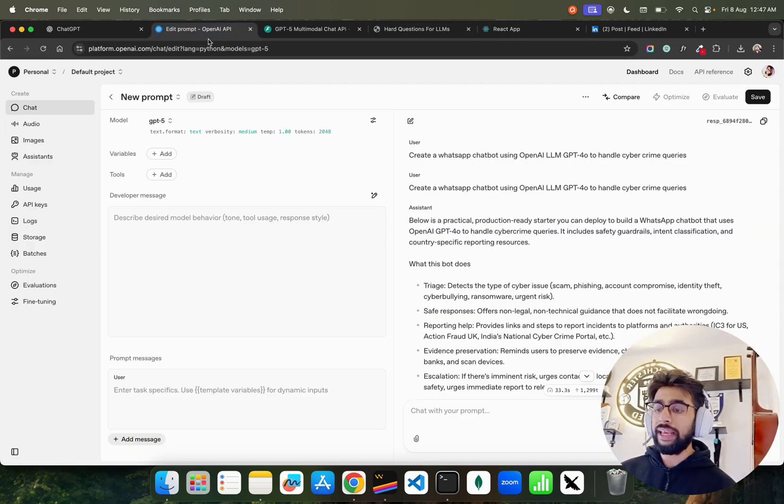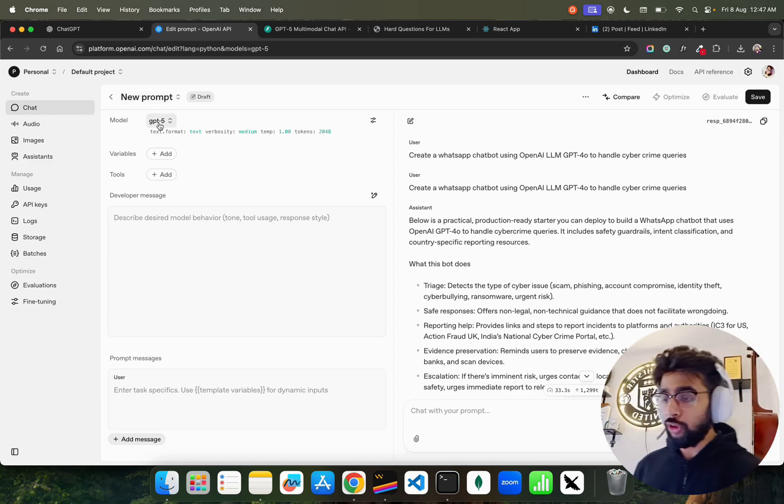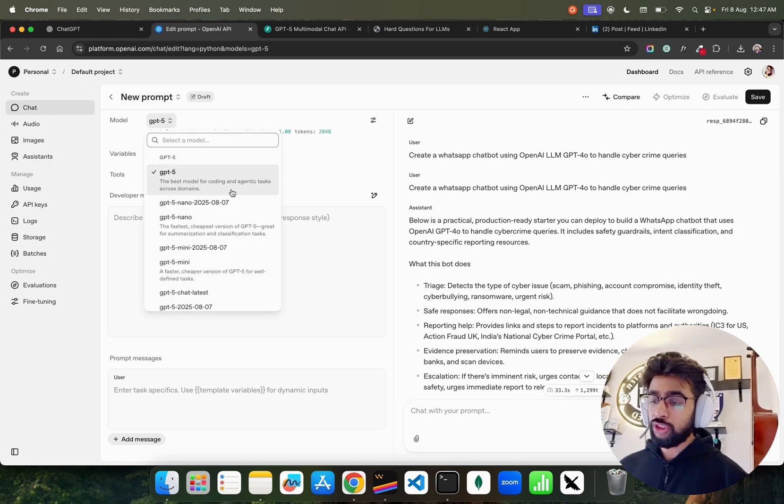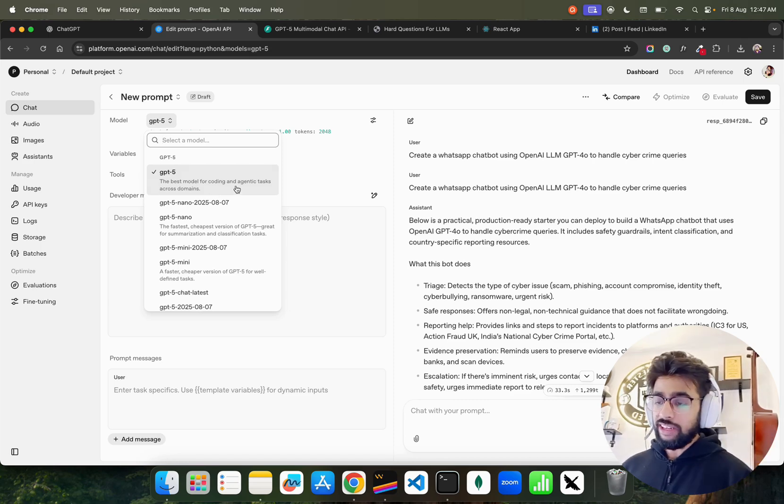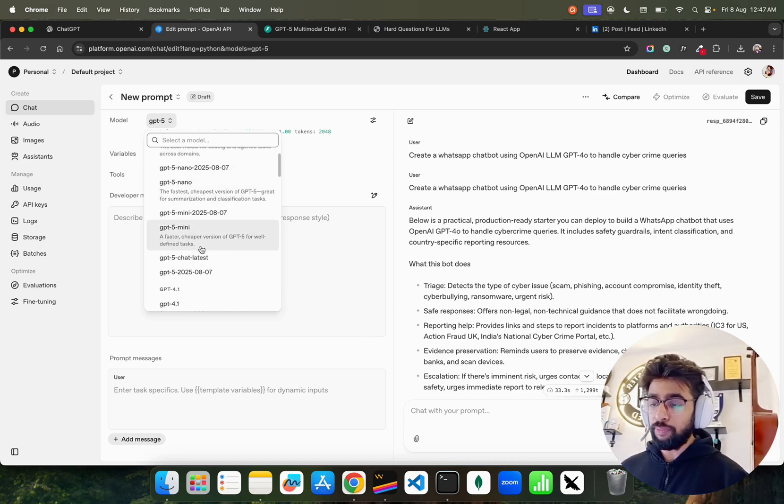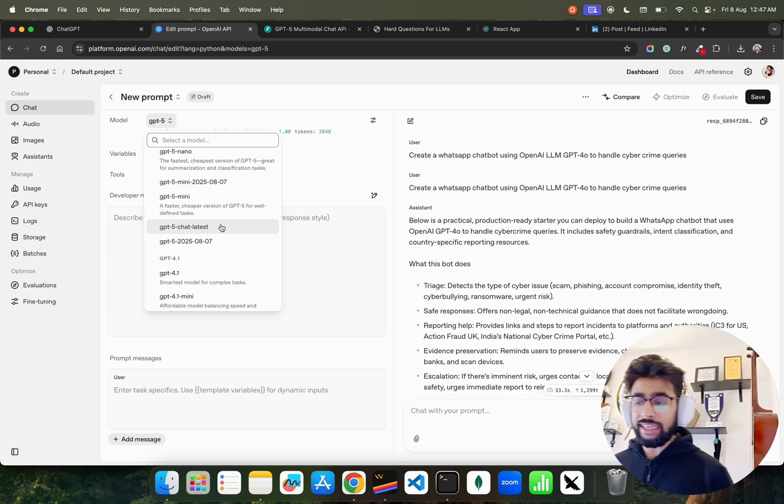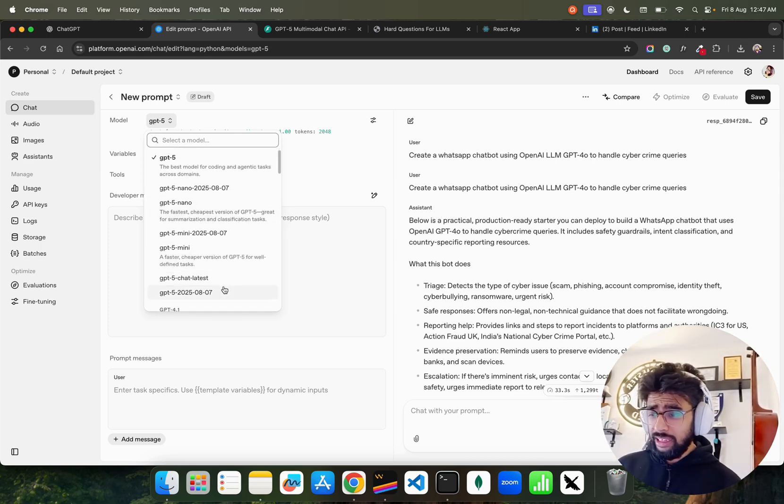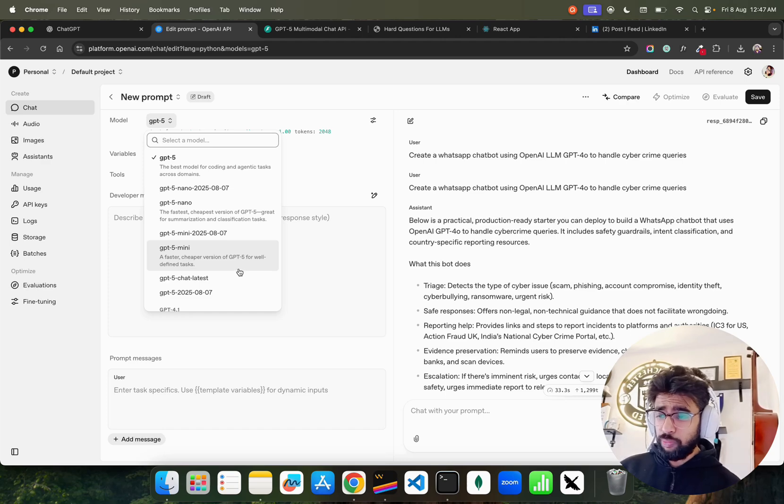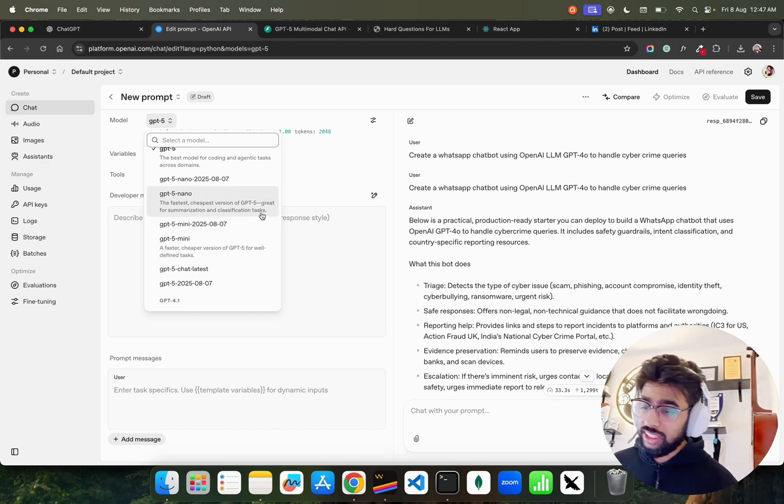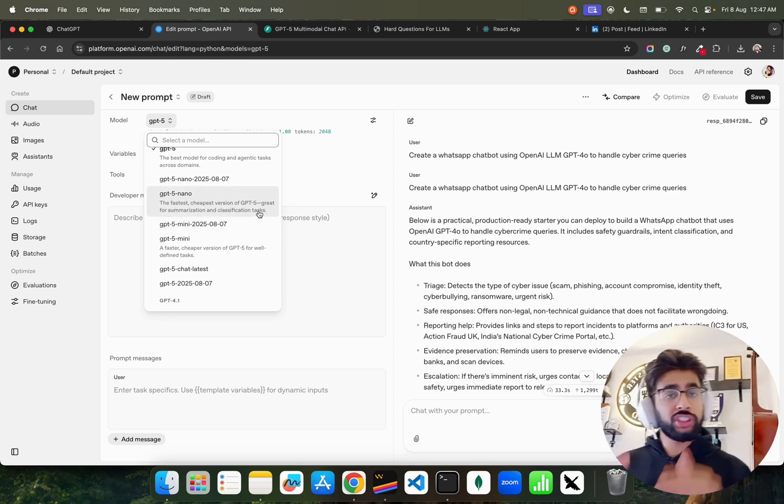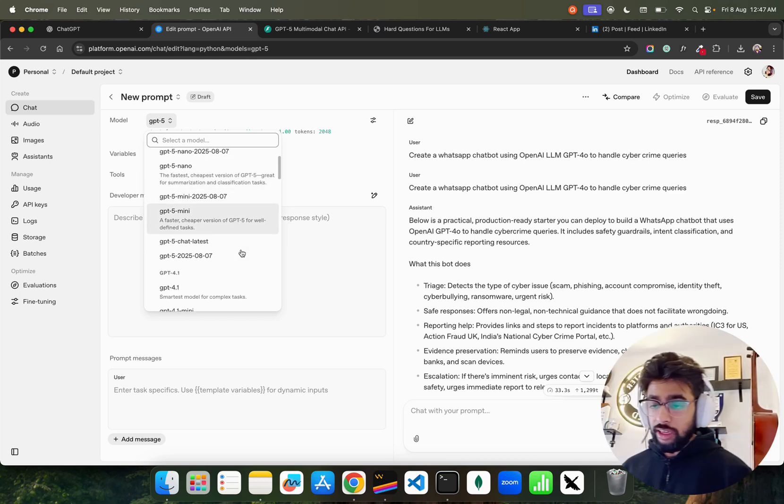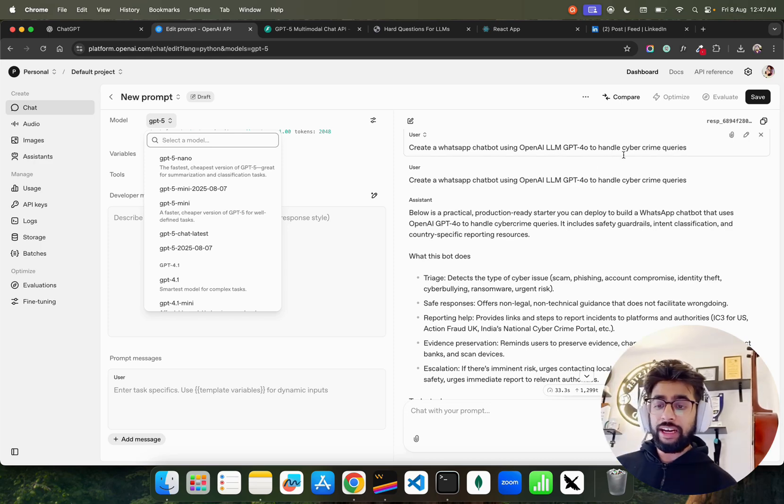Let's first try it out on playground. This is OpenAI playground - you can see GPT-5, the best model for coding and agentic tasks across domains. They have GPT-5 Nano, GPT-5 Mini, and GPT-5 Chat latest. GPT-5 Mini is the faster, cheaper version for well-defined tasks. GPT-5 Nano is the fastest and cheapest version, great for summarizations and classification tasks.